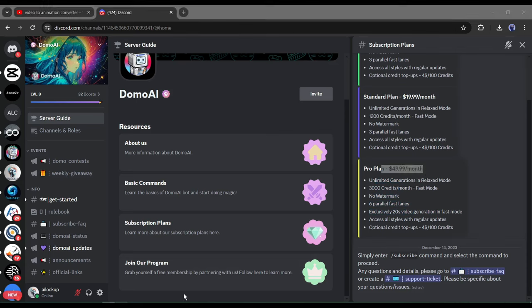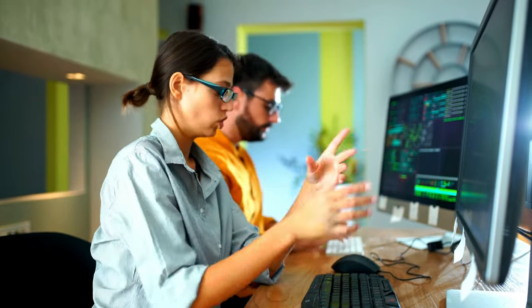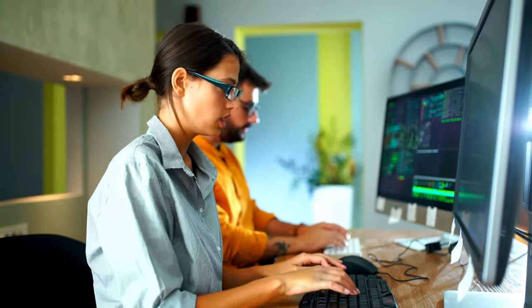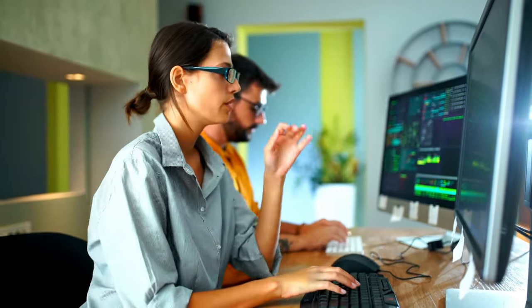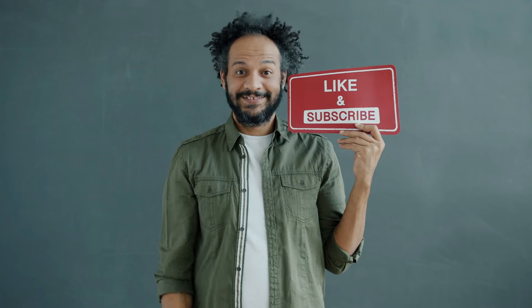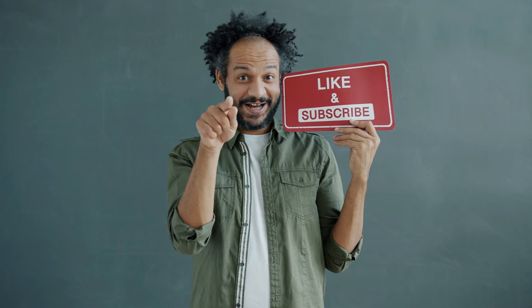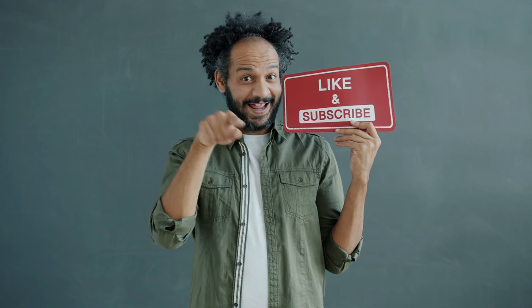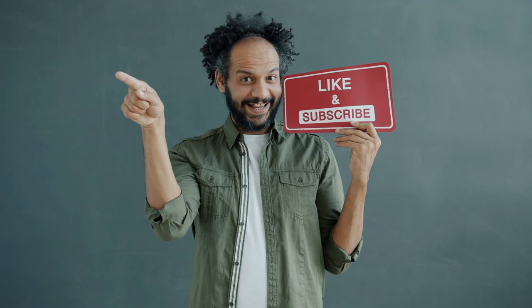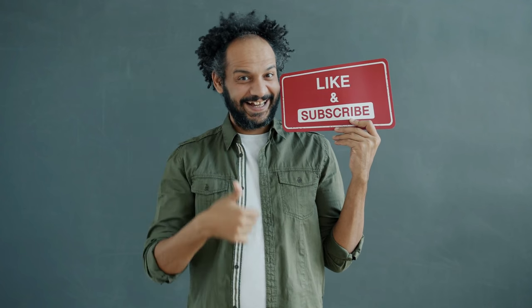Alright friends, I will wrap up our video now. Before that, I would love to hear about your experience of converting video into anime with AI. Share your thoughts and results in the comments section below. Don't forget to like this video if you found it helpful and subscribe to our channel for more amazing tutorials like this one. Thank you so much for watching and until next time, happy creating!